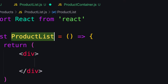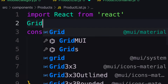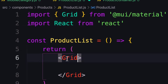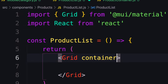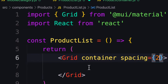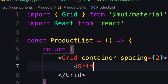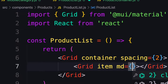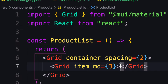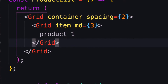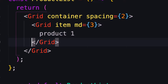Here I need my Grid — Grid is a component in Material UI, so let's import that. This will be my container and I'll give it a spacing of two. Inside I have a Grid item, and on medium screen I want to provide it as out of three. Let me call this one Product One.